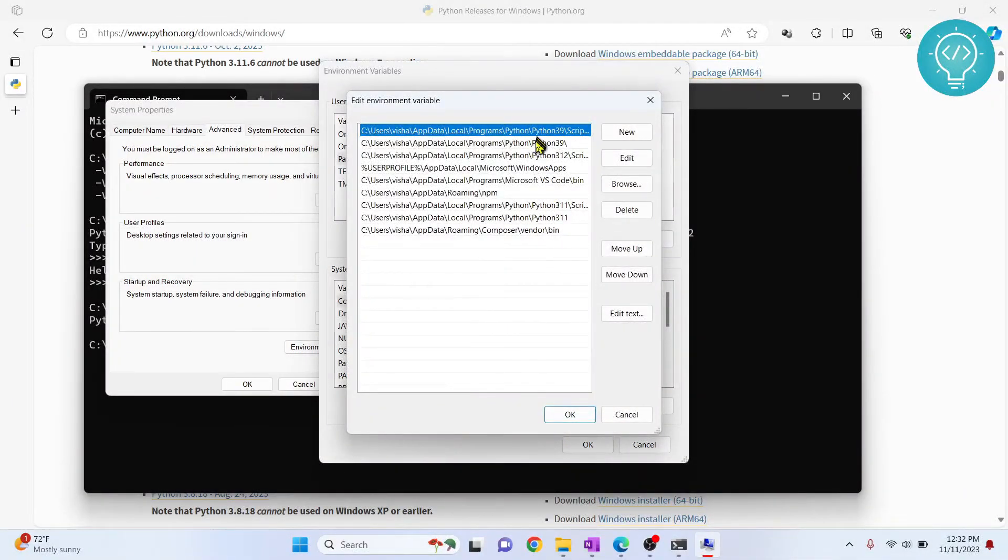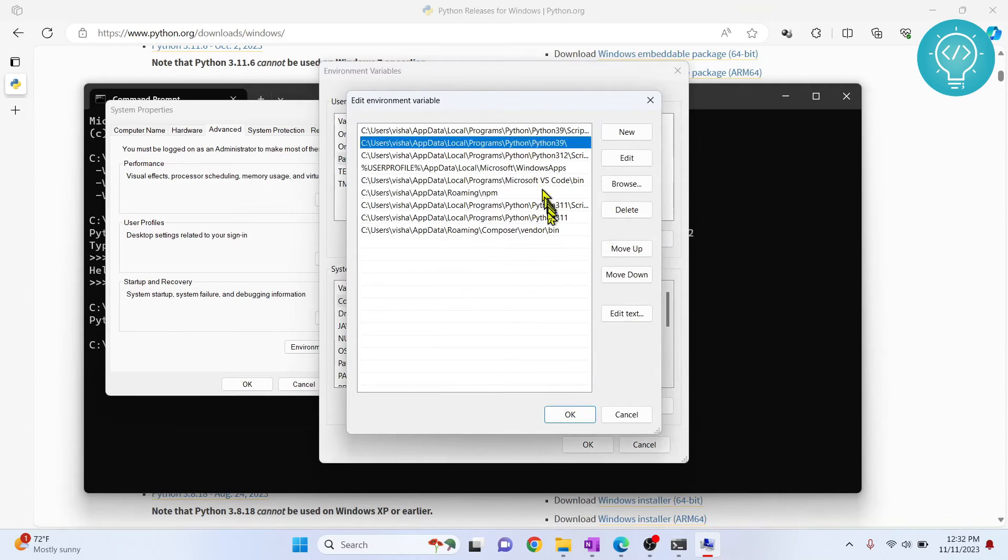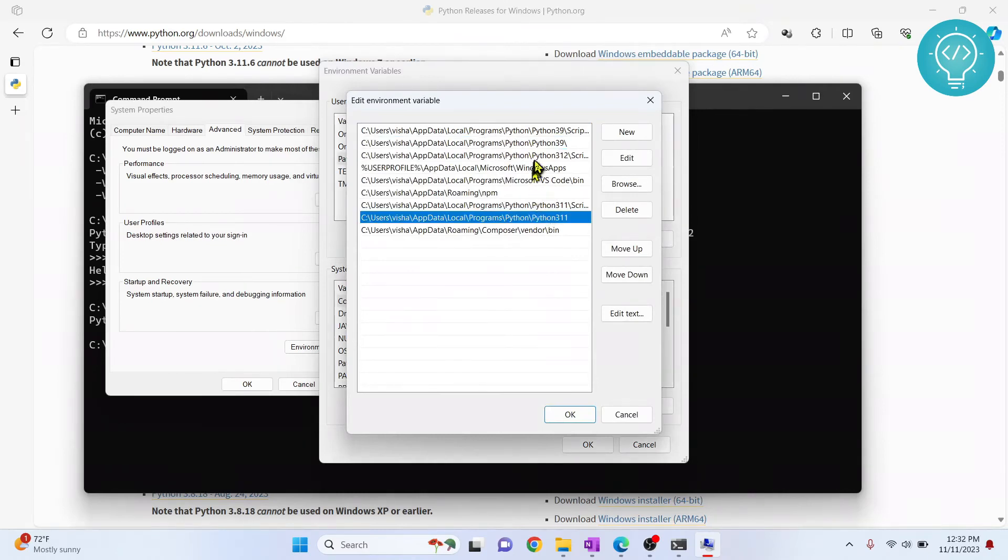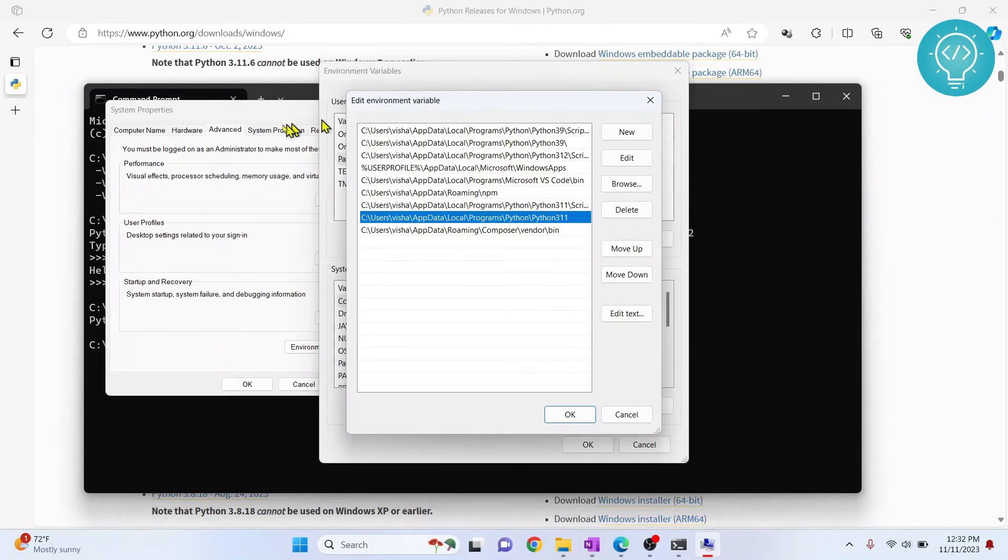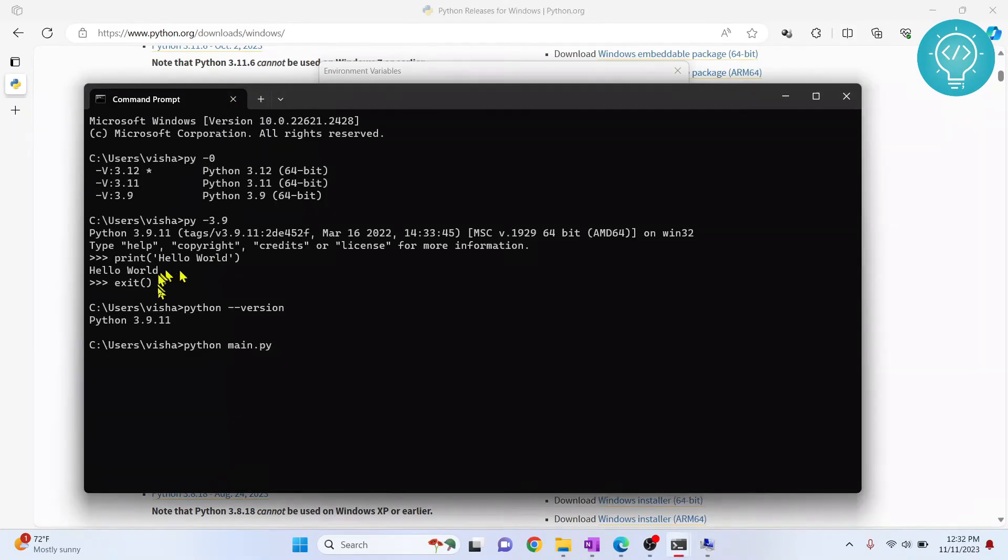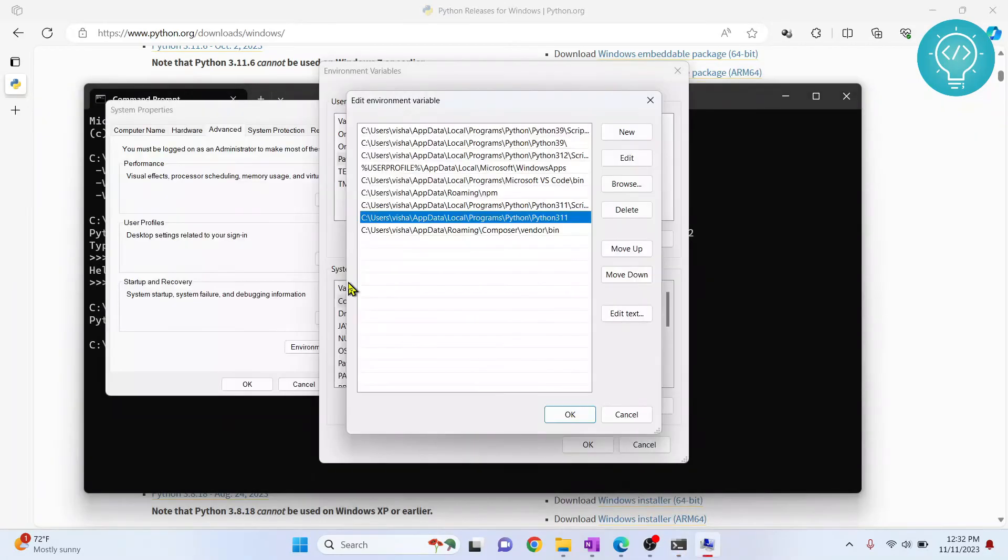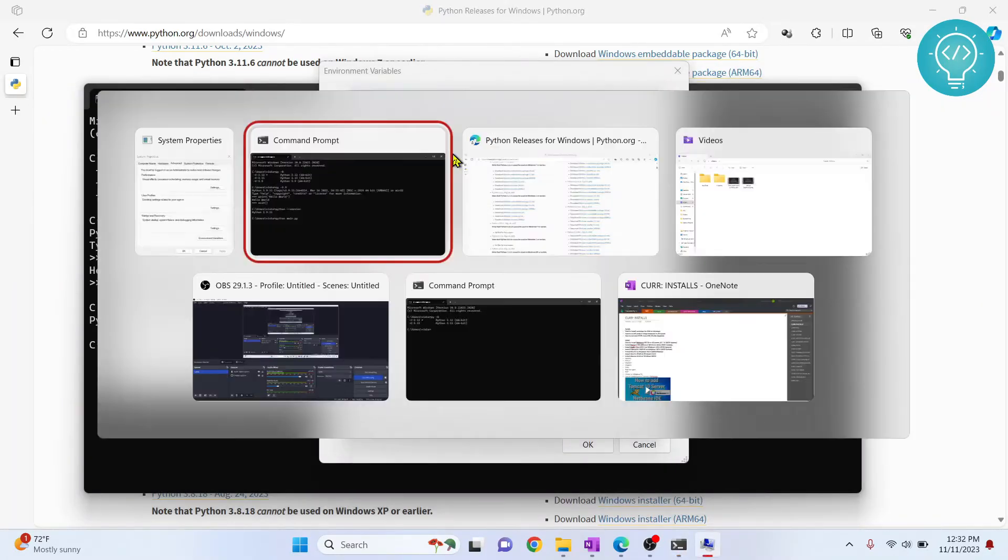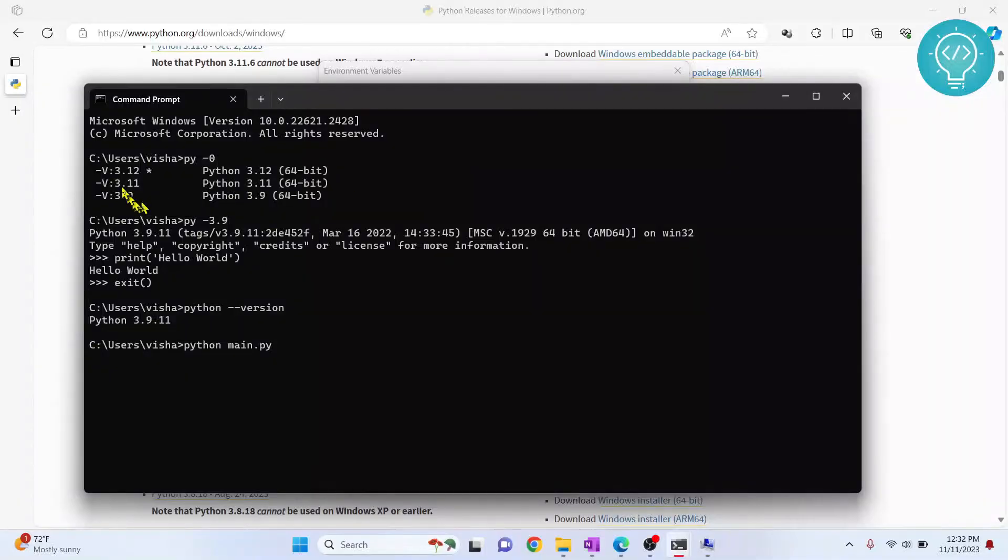3.9, 3.11, and 3.12. To use 3.11 as the default Python version, what you can do is either delete all the other Python versions. Let's say we want to set 3.11 as default. You can either delete these versions,